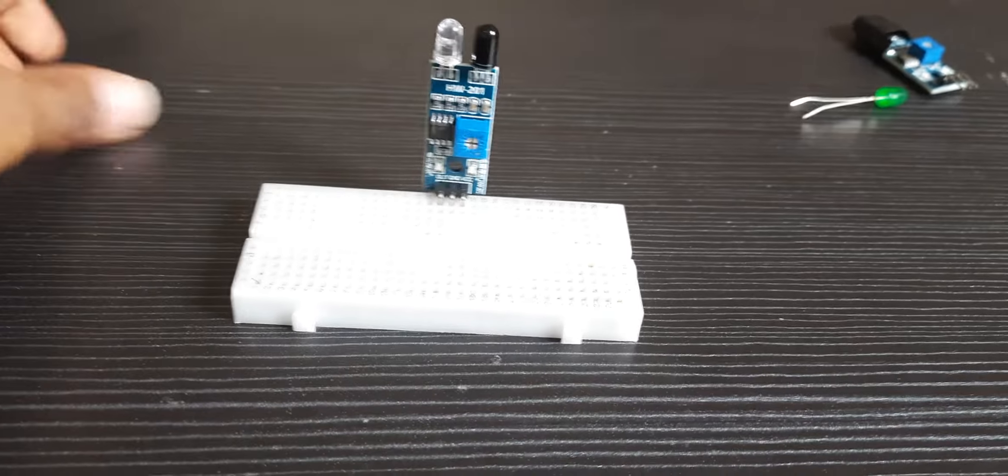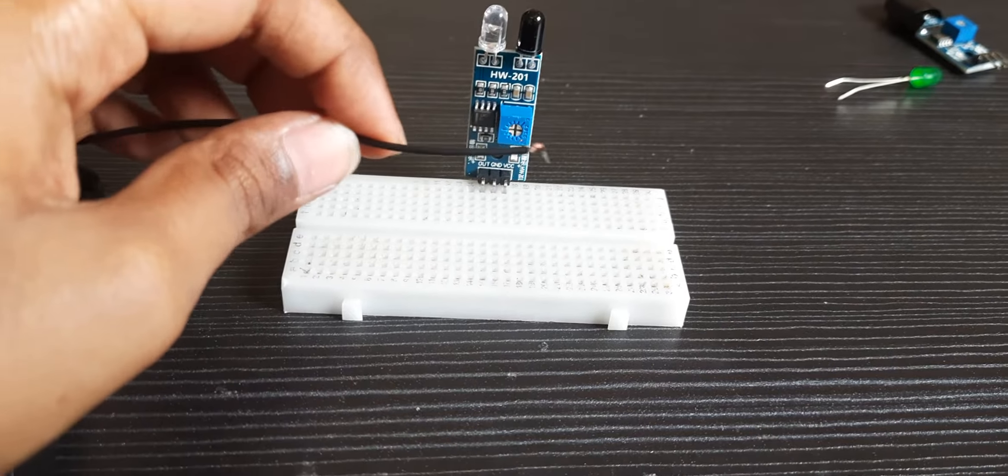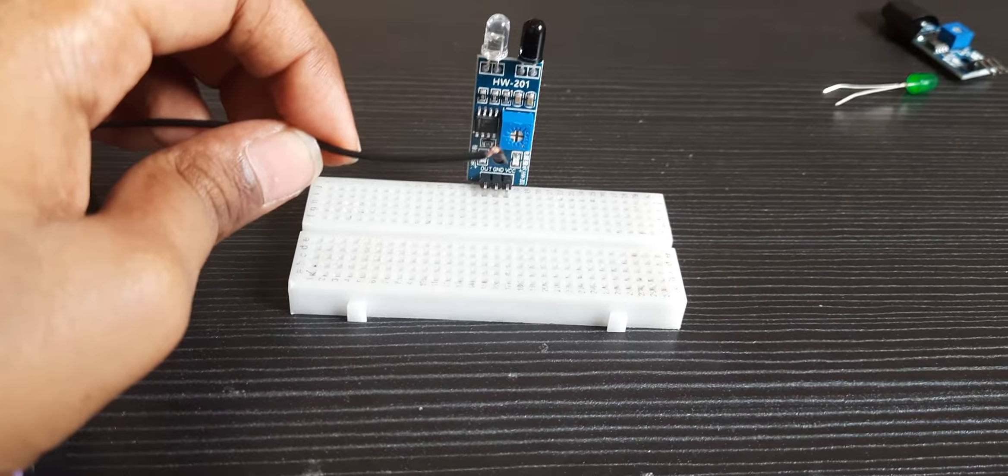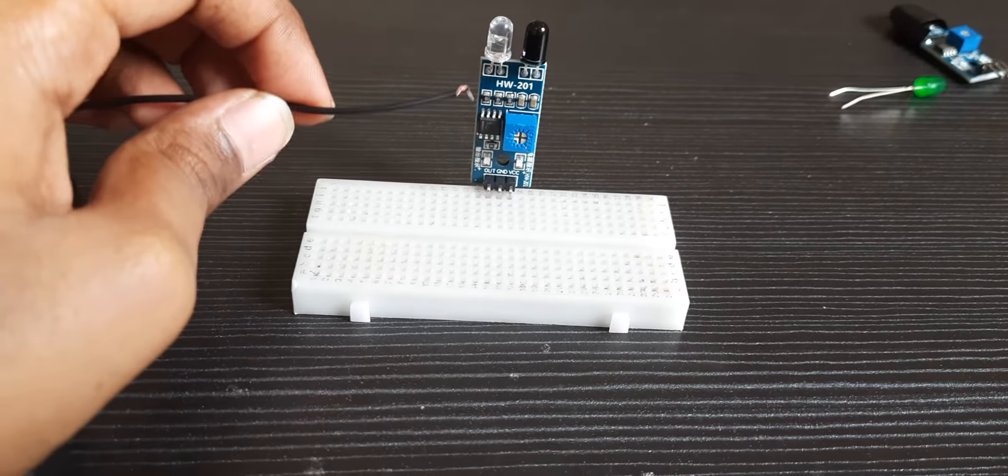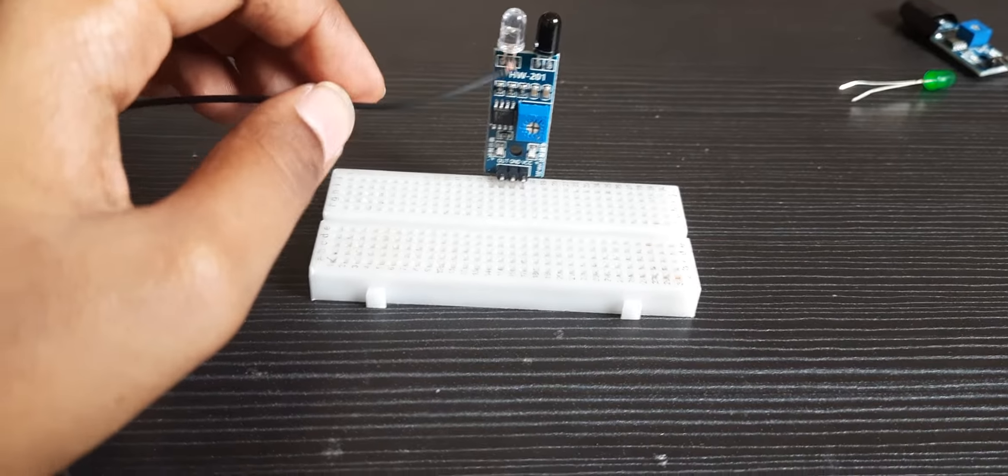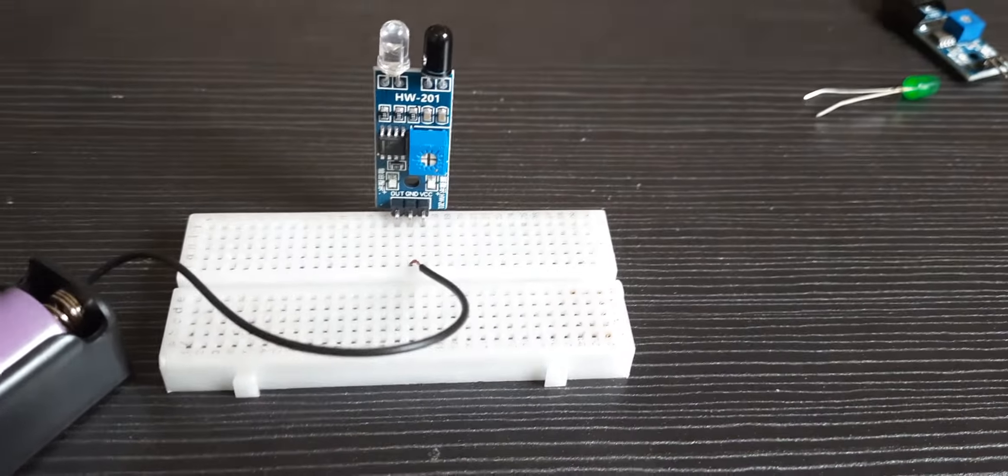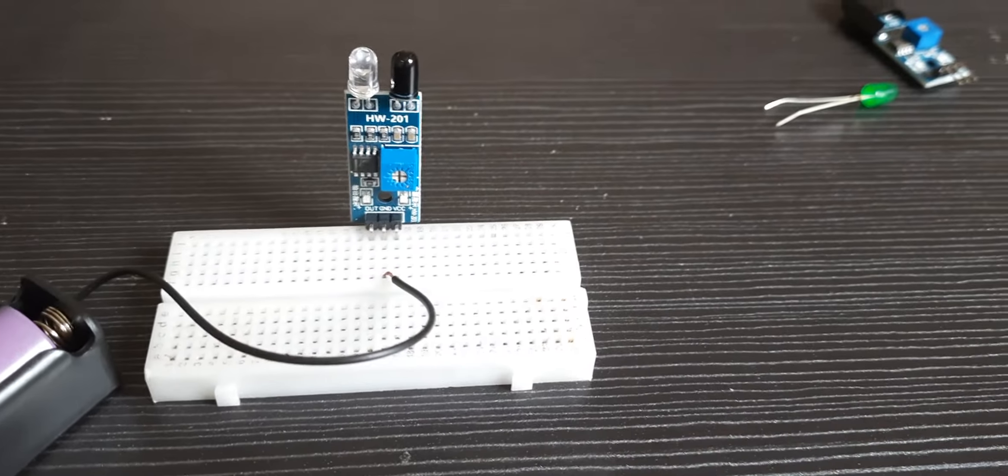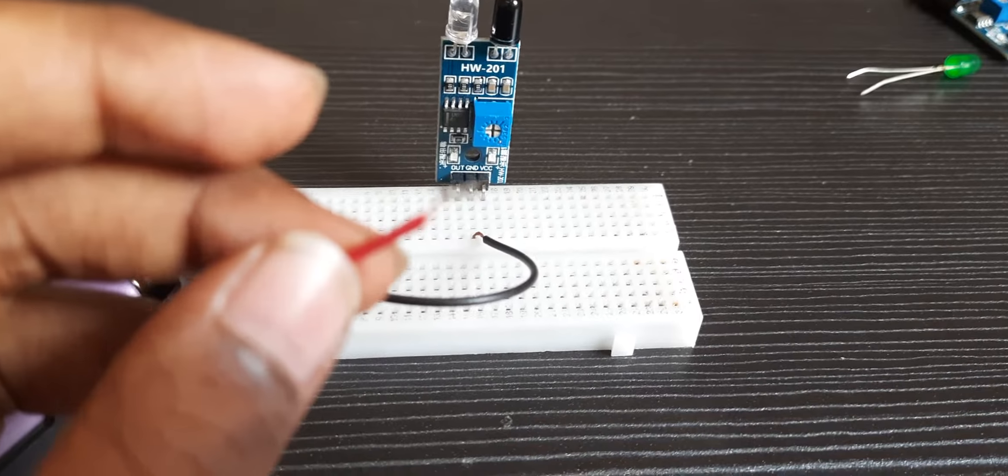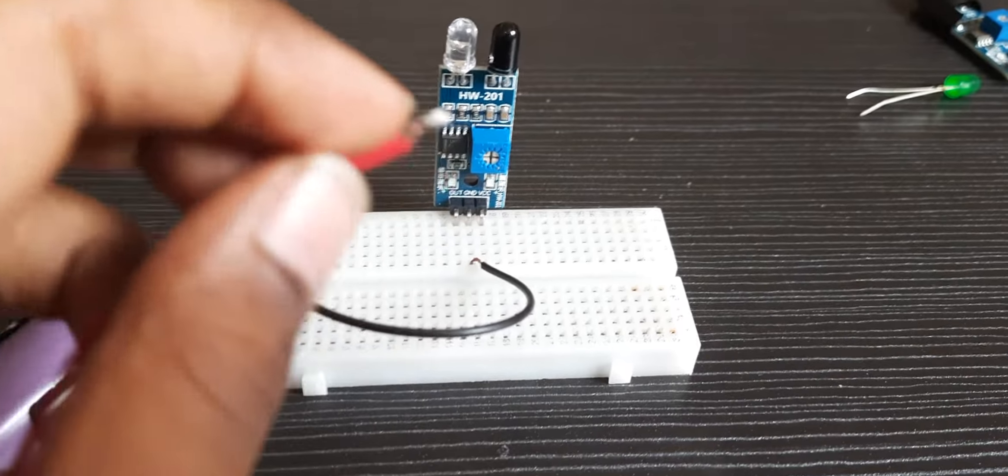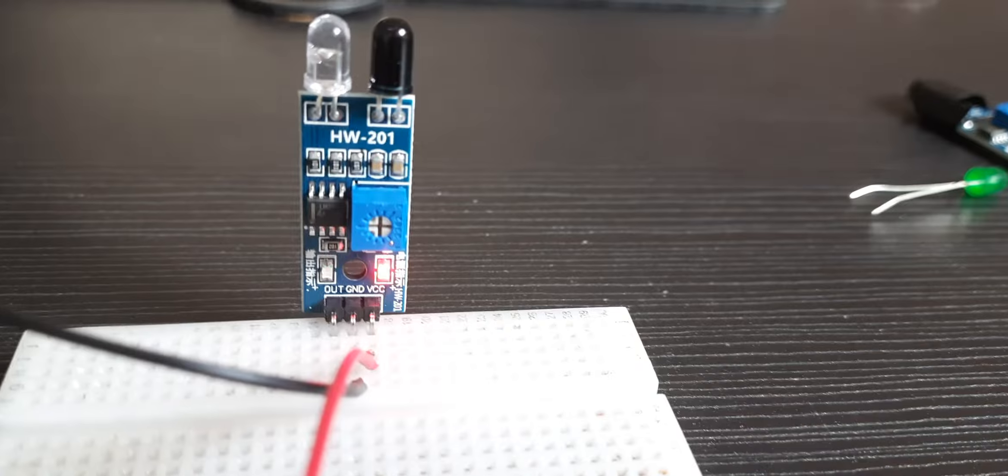First, connect the negative terminal of the battery to the ground pin of the IR sensor. Then connect the positive wire of the battery to the VCC pin of the IR sensor.